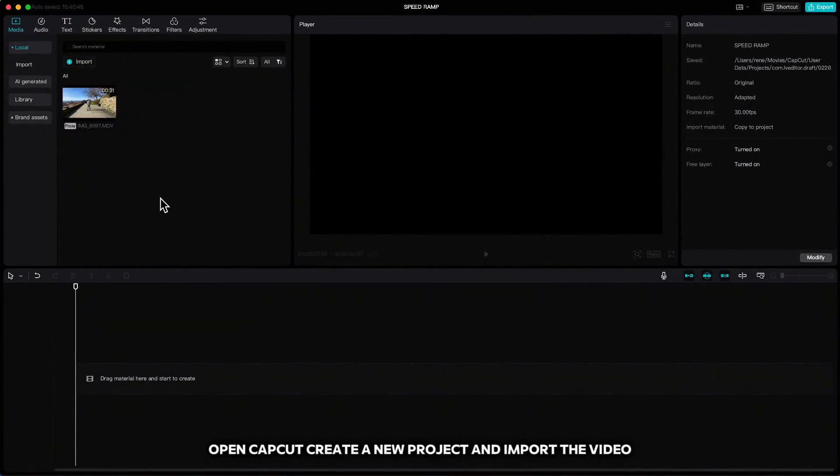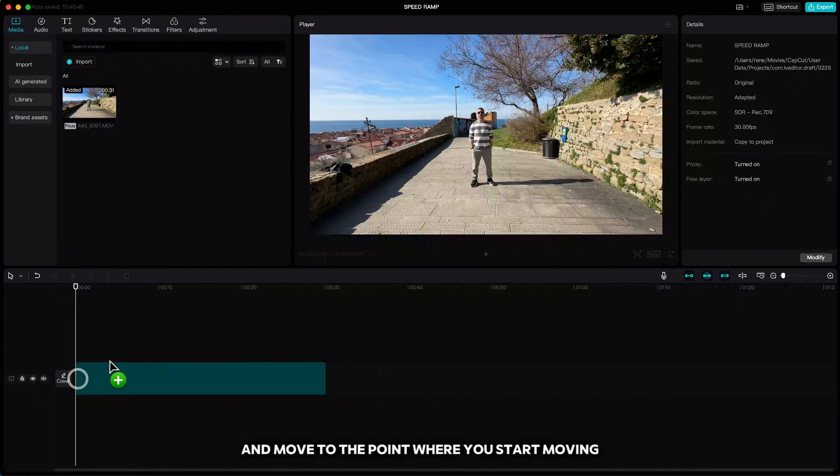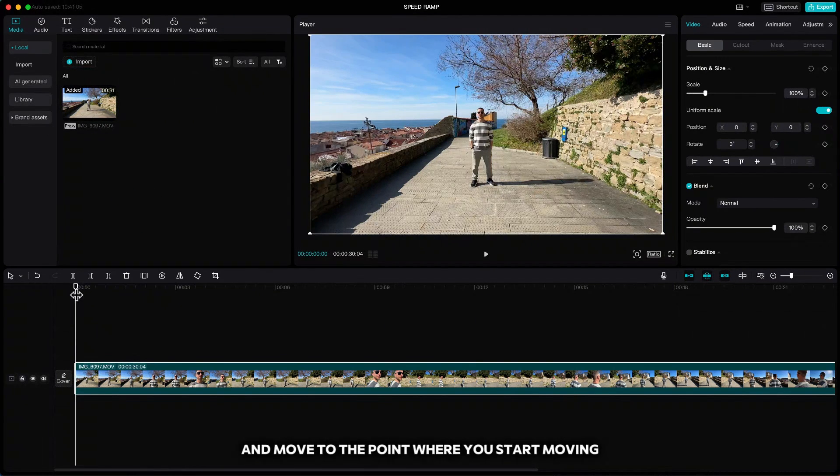Open CapCut, create a new project and import the video. Drag it to the timeline and move to the point where you start moving.